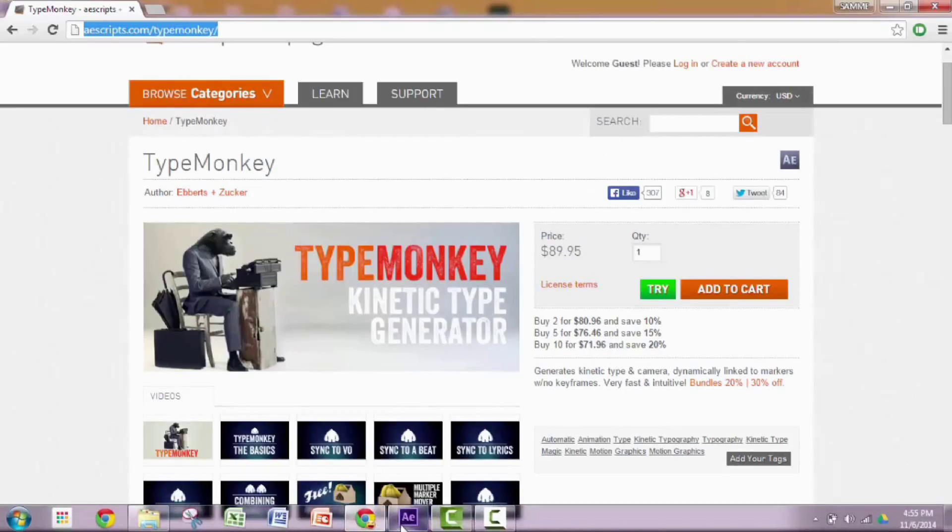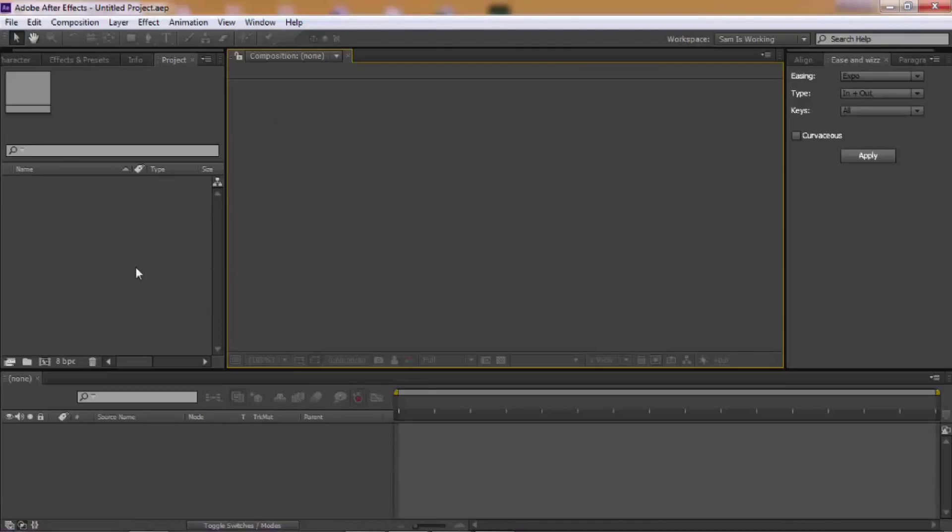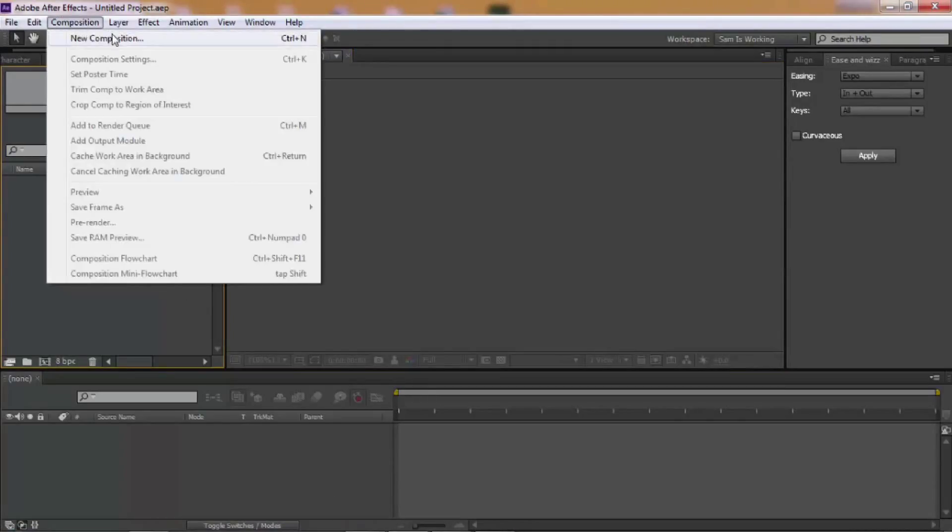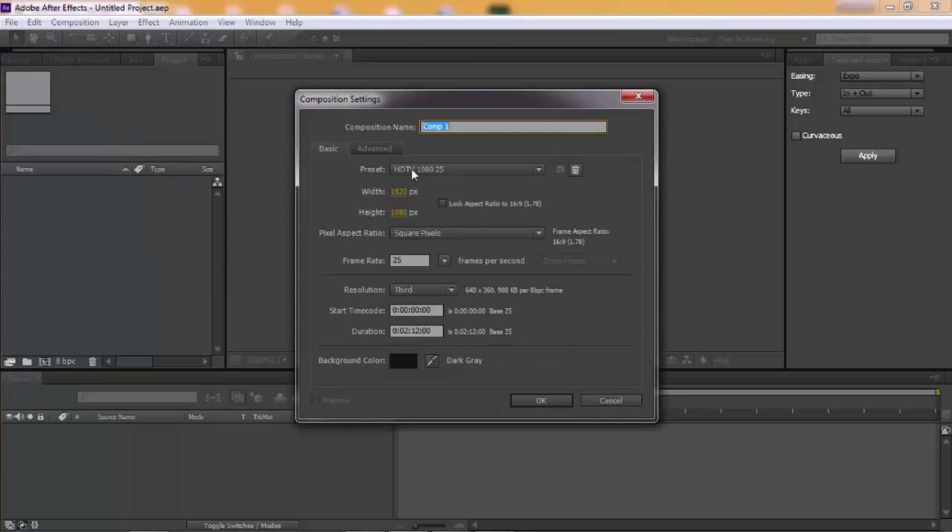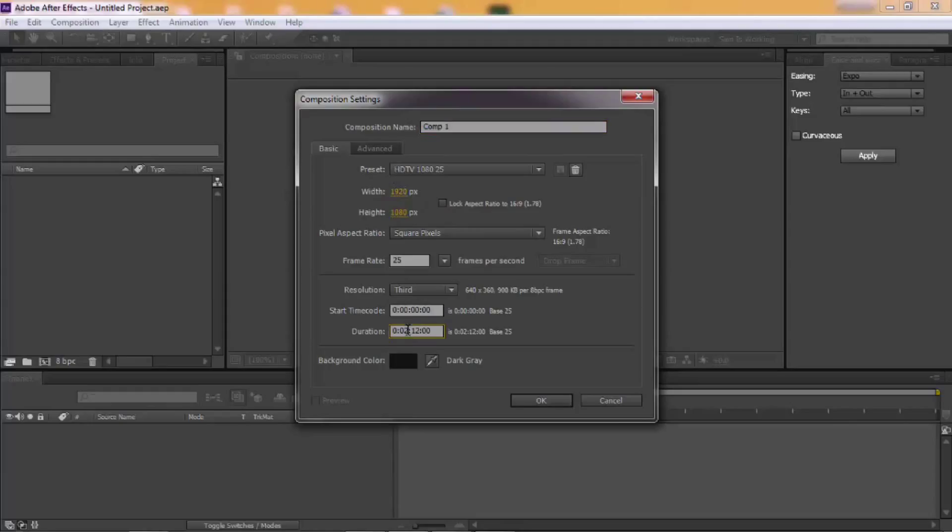Let's jump right into After Effects. First, you create a new composition. These are my settings, you can pause it and have a look. I'm making it only 12 seconds long.